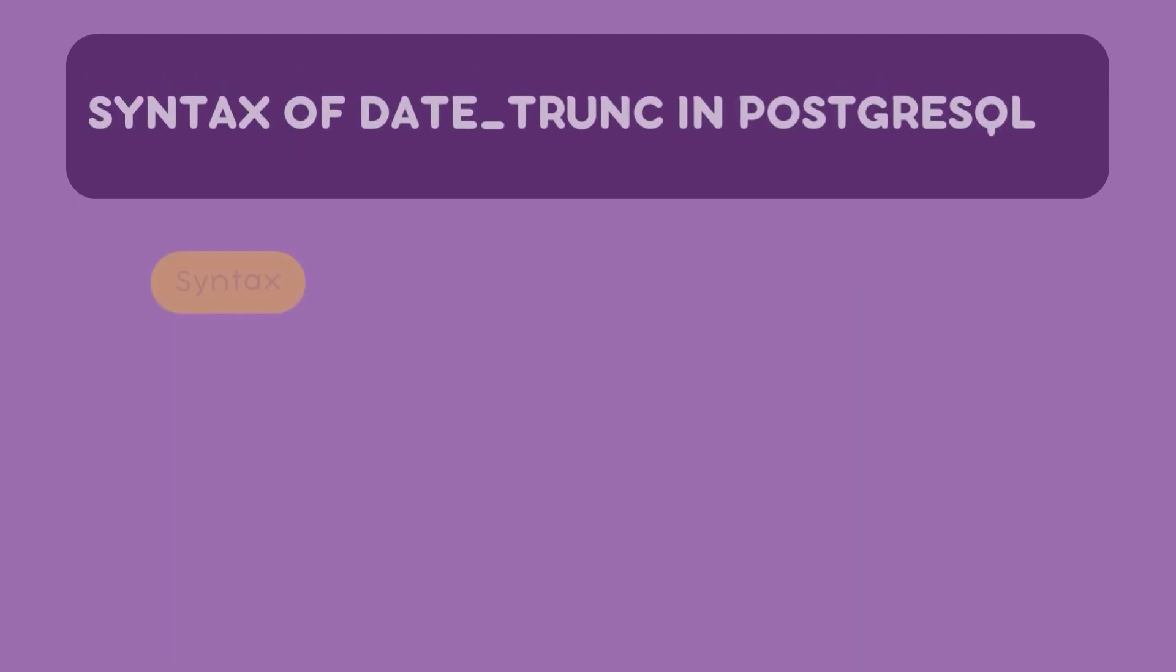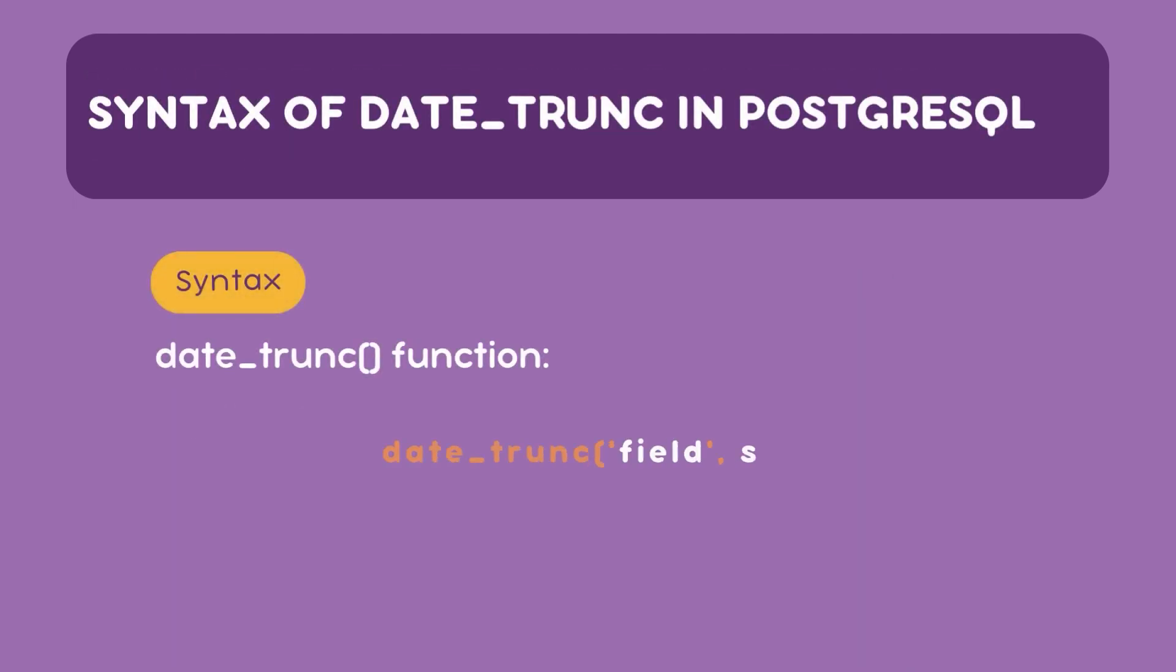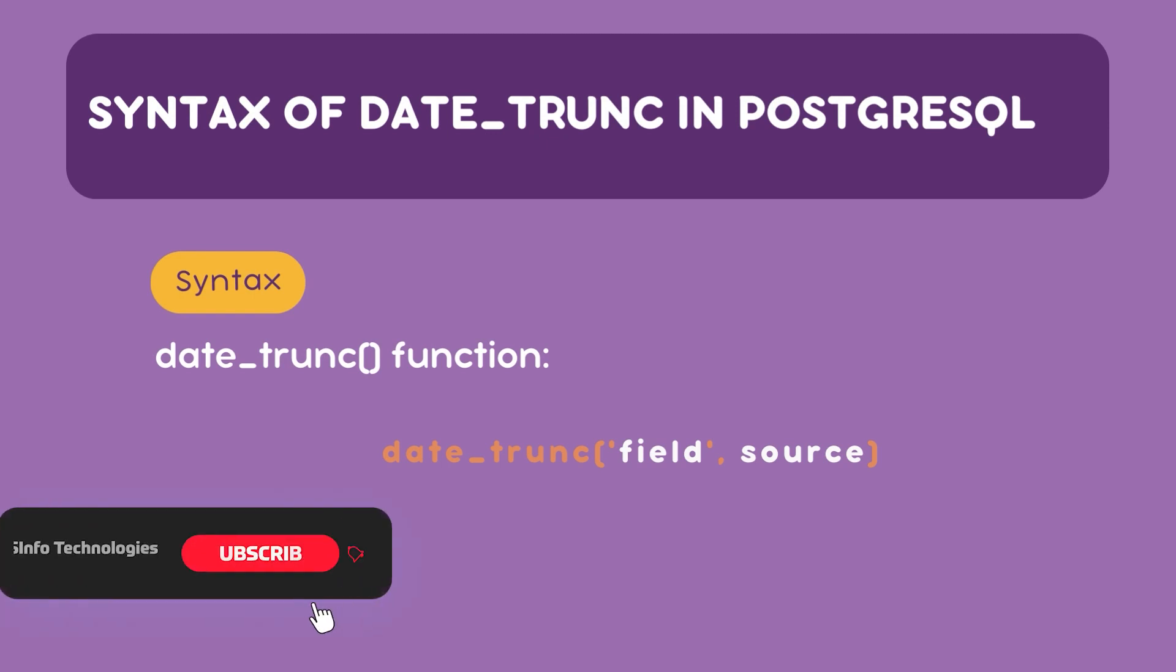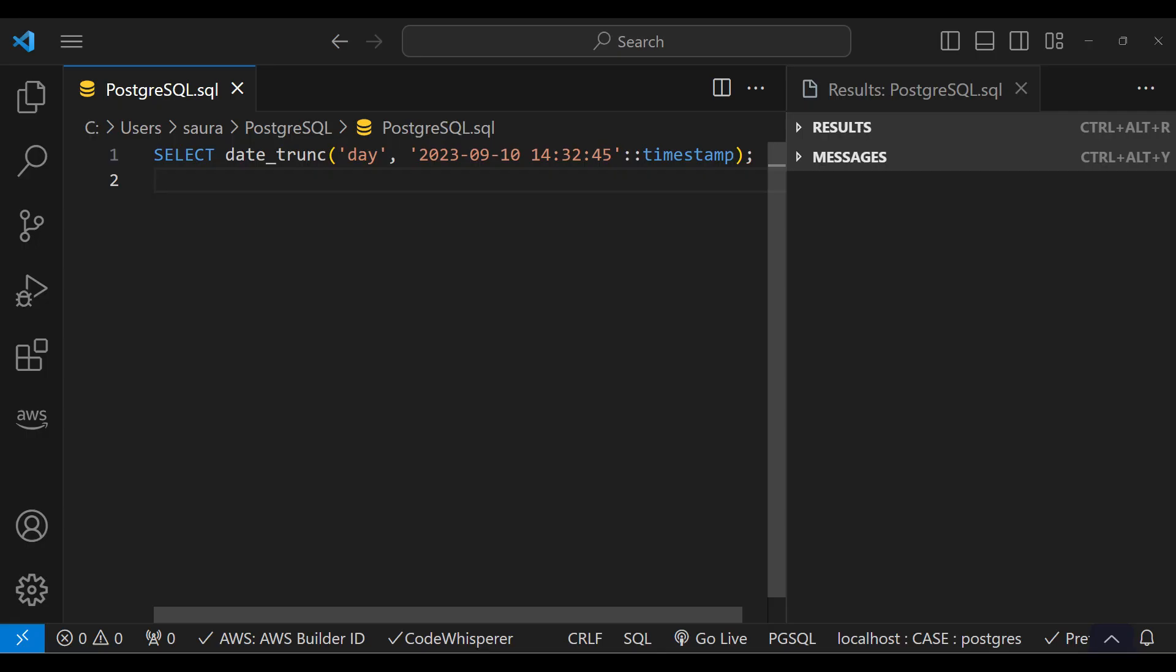The syntax of date_trunc function is as follows. The function takes in two arguments. The first is the string representing the field to which you are truncating, like day or hour. The second is the source timestamp or interval you want to truncate.